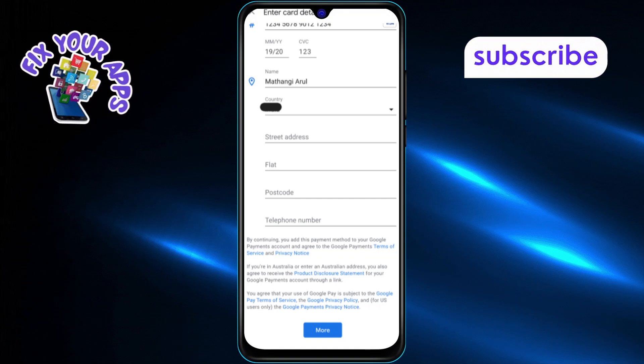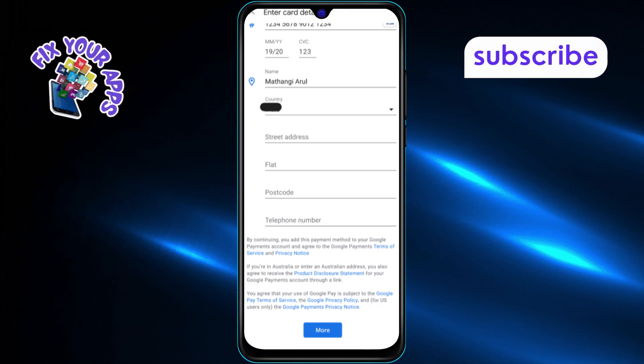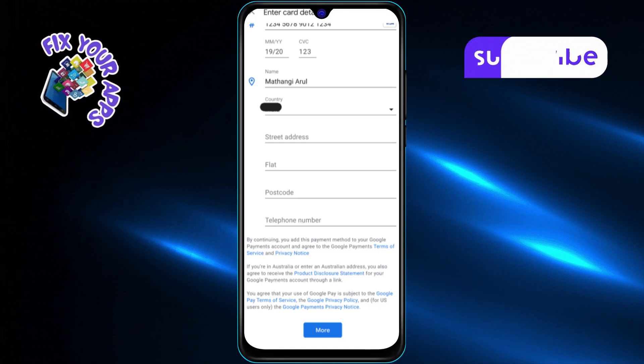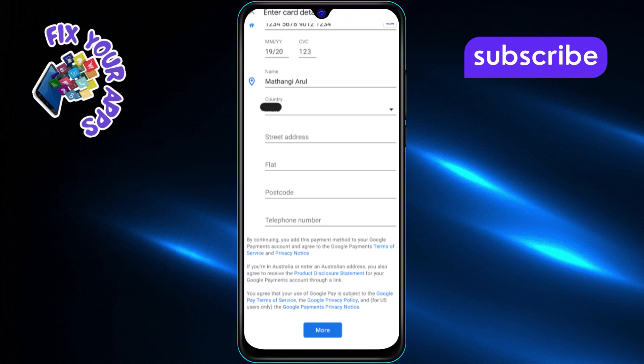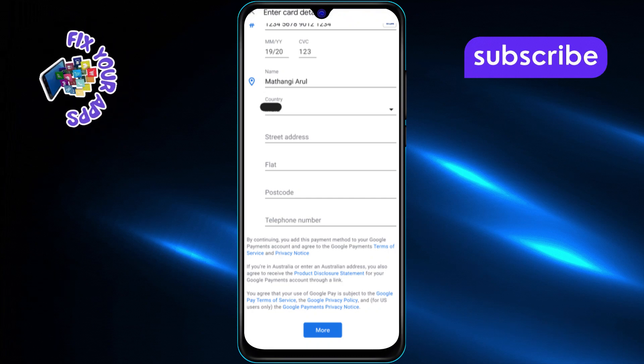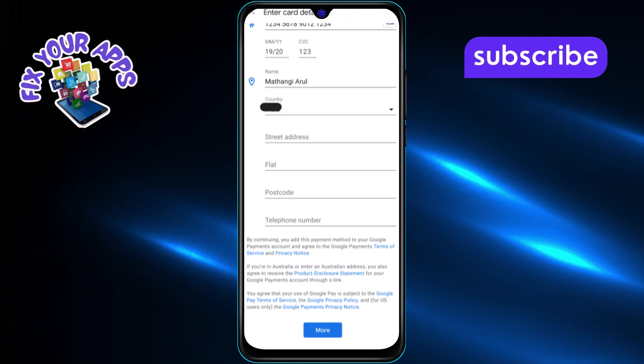You'll now need to enter the cardholder's name and the country where the card was issued. This ensures the card is recognized and accepted by the system.